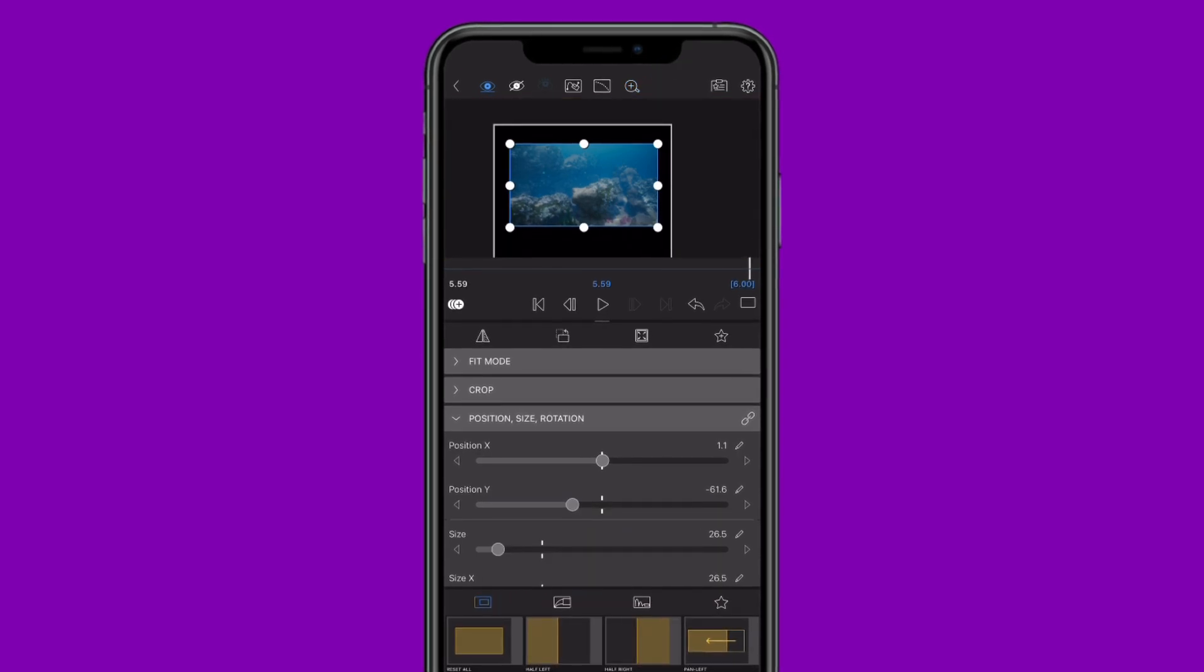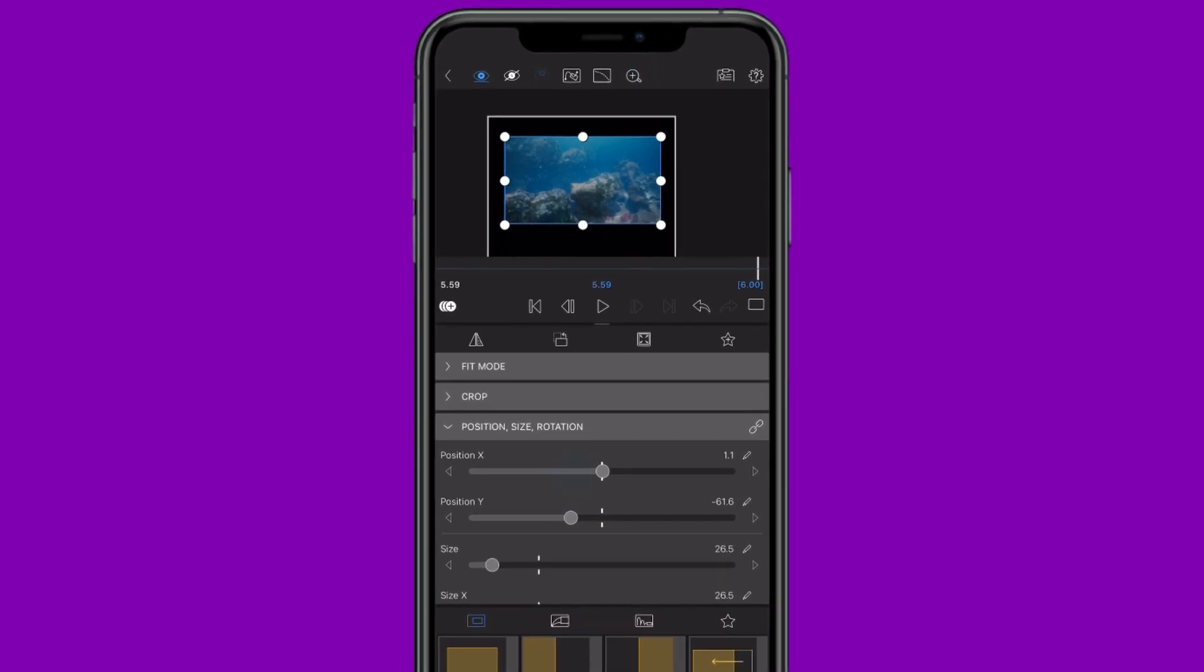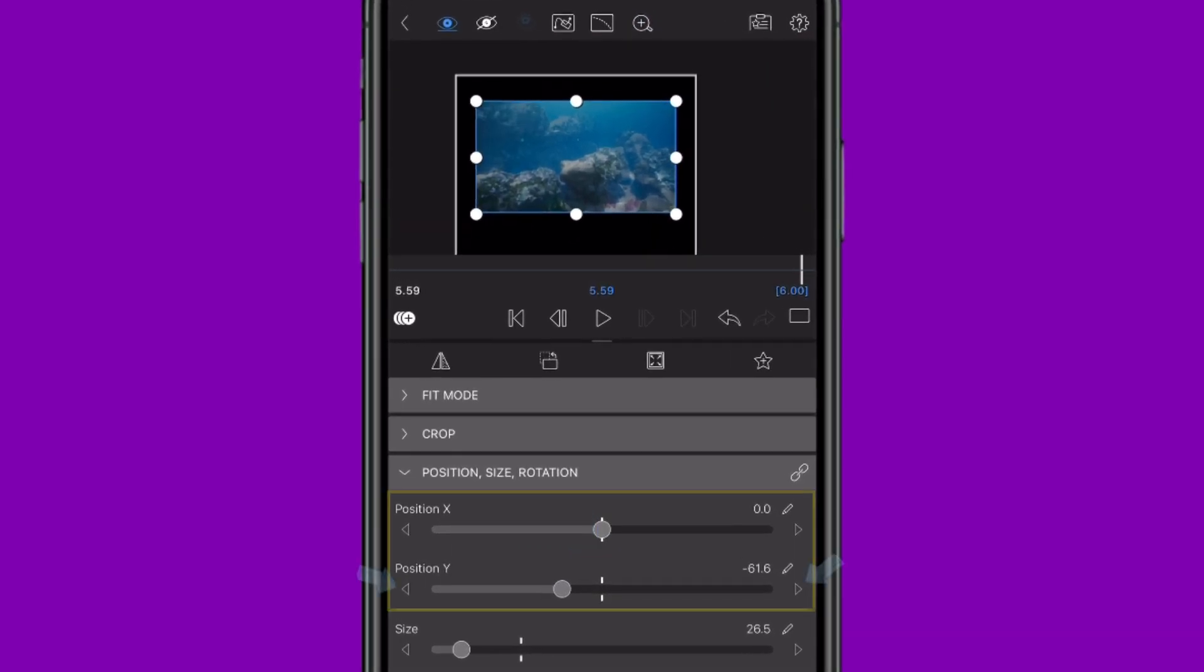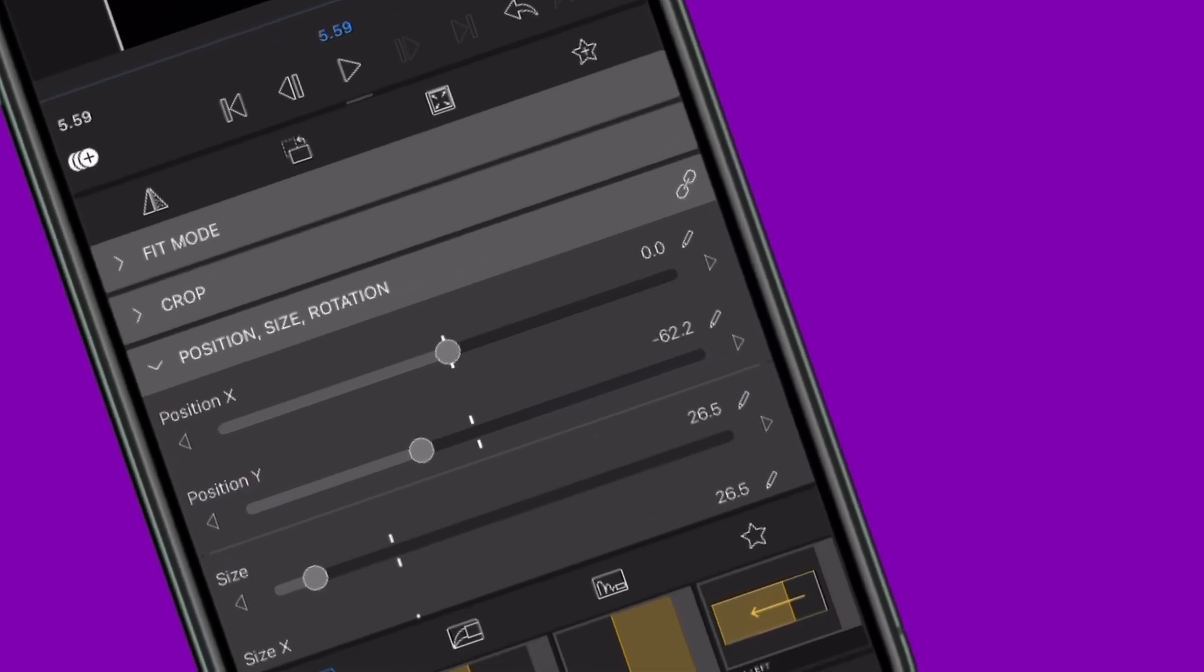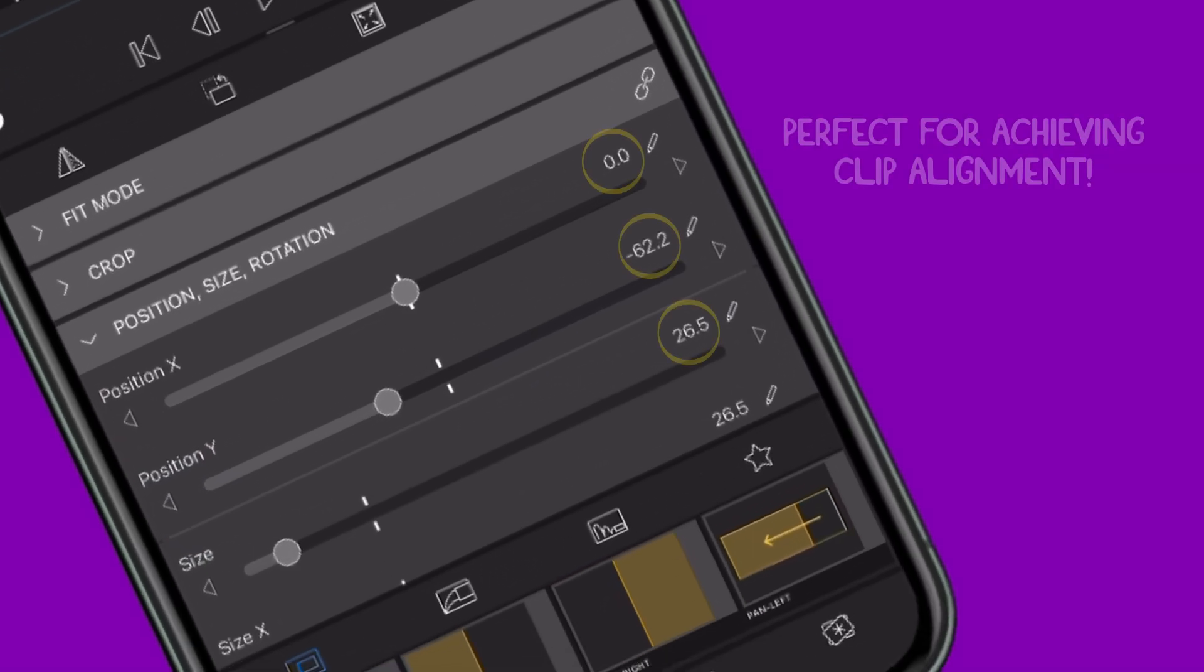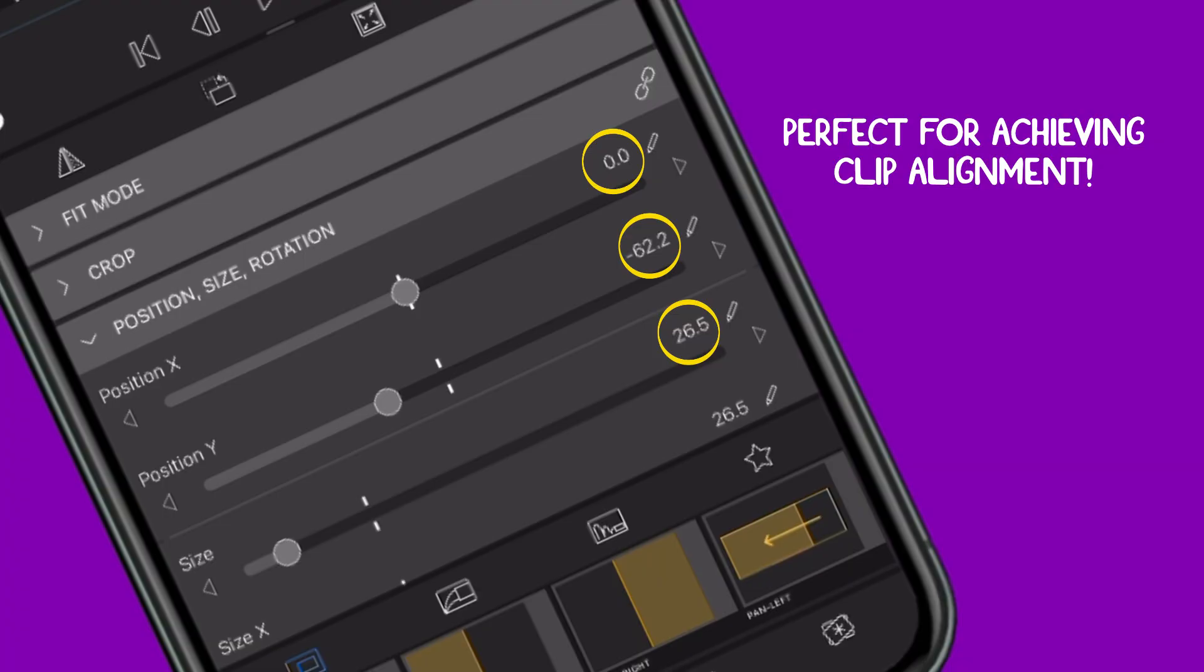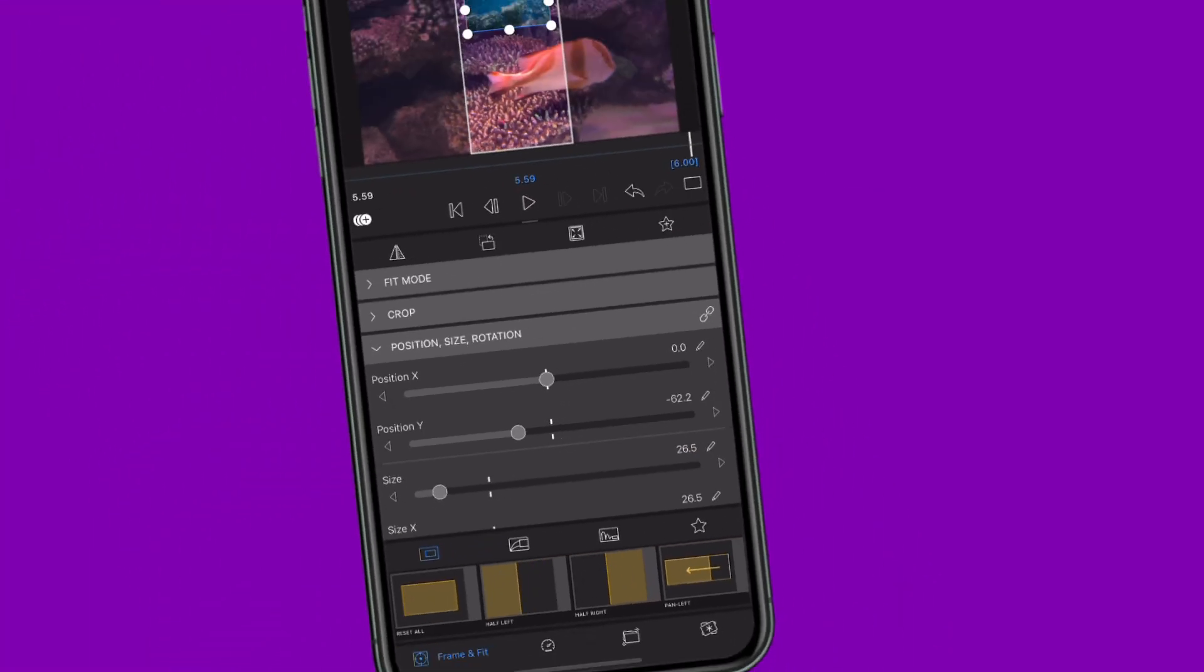Now get really precise. Head to the X and Y sliders and use the left and right arrows to nudge your clip into place. Take note of those numerical values, you'll want to match them when positioning the other clips on screen.